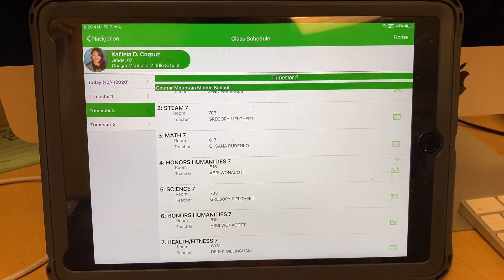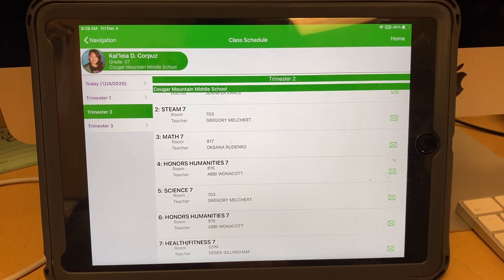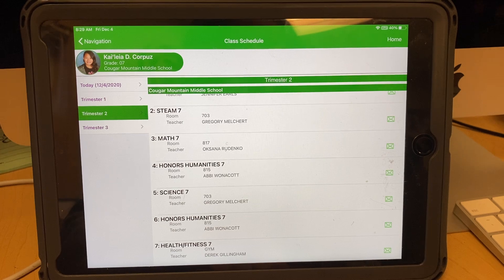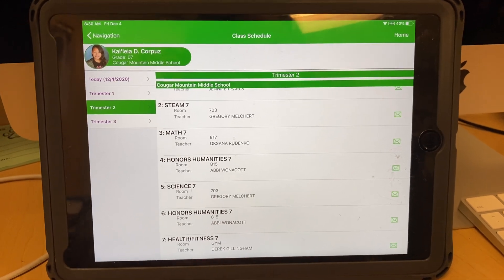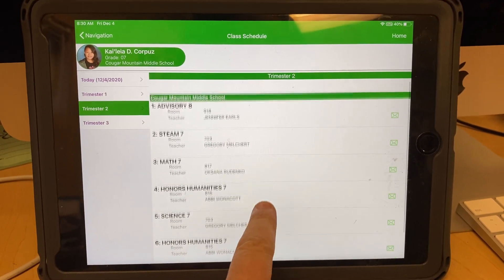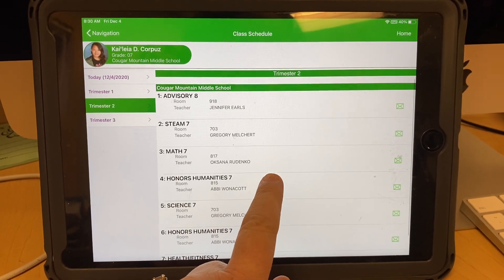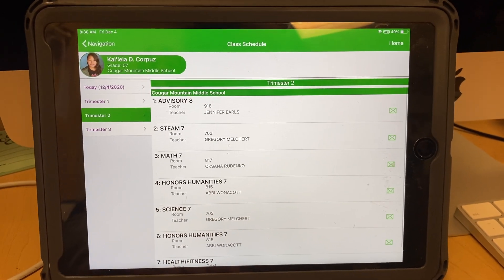The other portion of the video will talk about how to access the Zoom links and make sure you have the right classes favorited in Canvas.